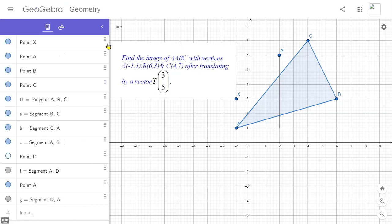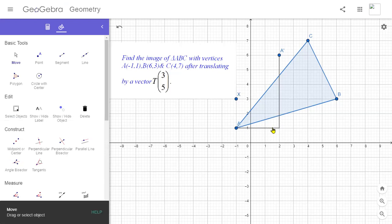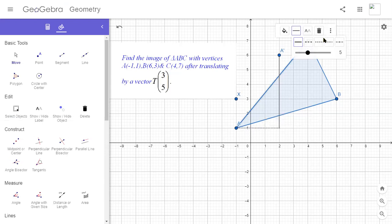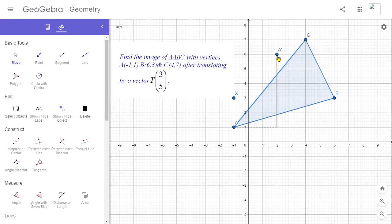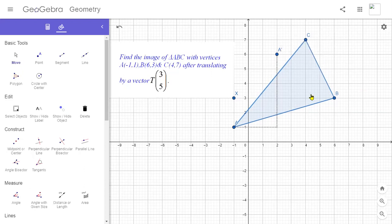This is the path of the translation of vertex A. Let me show this path by the dotted line — we generally use the dotted line to show the path. We have just found the location of the image point of vertex A by moving three units right and five units up from that point.